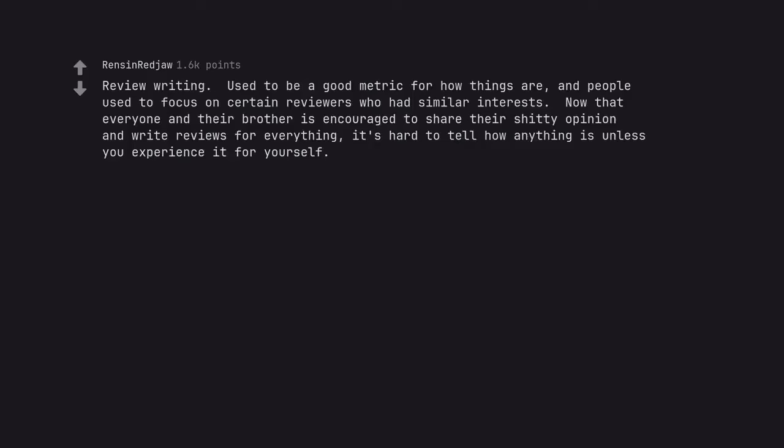Review writing. Used to be a good metric for how things are, and people used to focus on certain reviewers who had similar interests. Now that everyone and their brother is encouraged to share their shitty opinion and write reviews for everything, it's hard to tell how anything is unless you experience it for yourself.